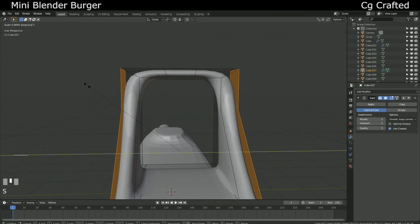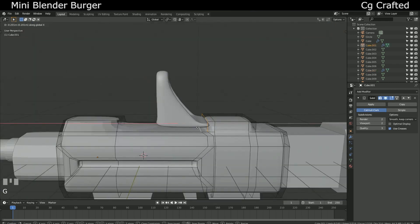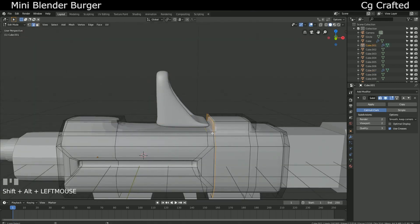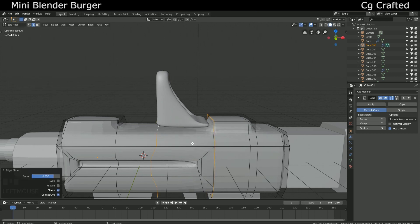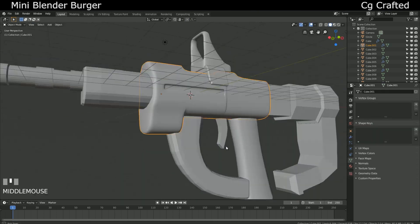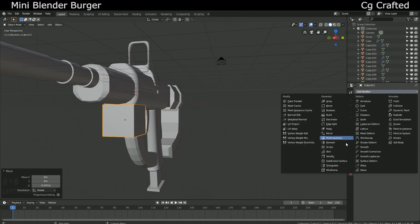On the bottom, you can use inset now and some other stuff you want. Add more objects to complement the weapon, use subdivision if it's needed. Try to keep it on low subdivision level too.